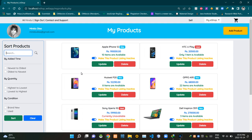Hello folks, welcome to demonstration video number 16 of my eshop project. In this video I'm going to explain about the product sorting and pagination part of my products page. So without further ado, let's get into this.